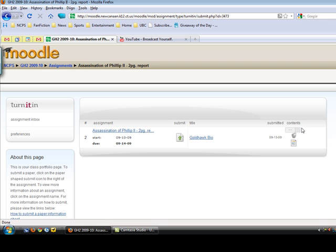The report you're going to see will be a percentage and a color anywhere from green all the way up to red. Green means it's a low percentage, red is a high percentage.